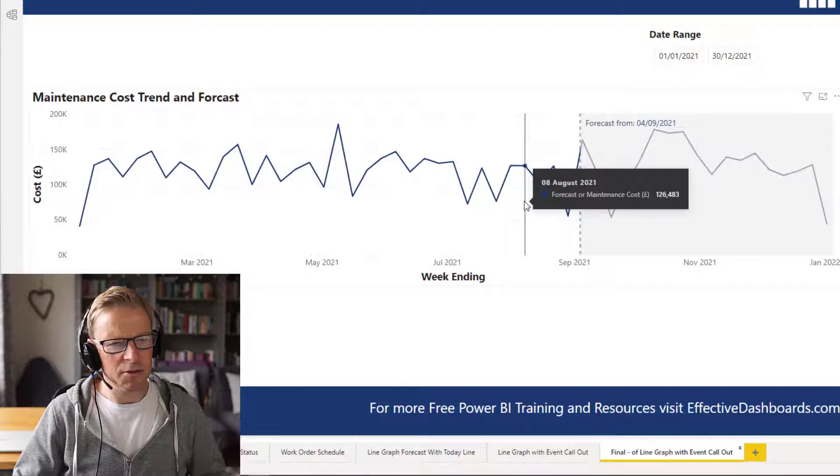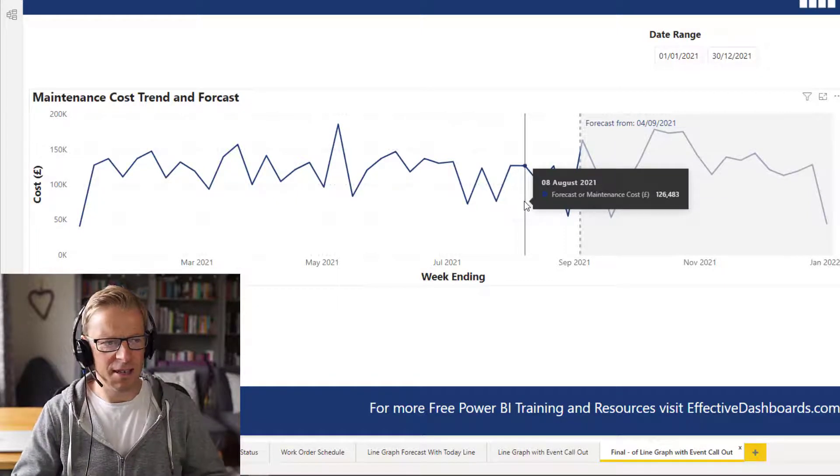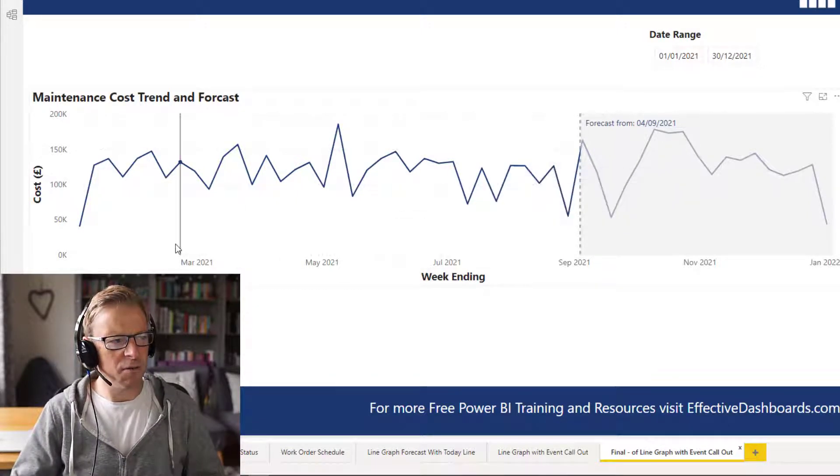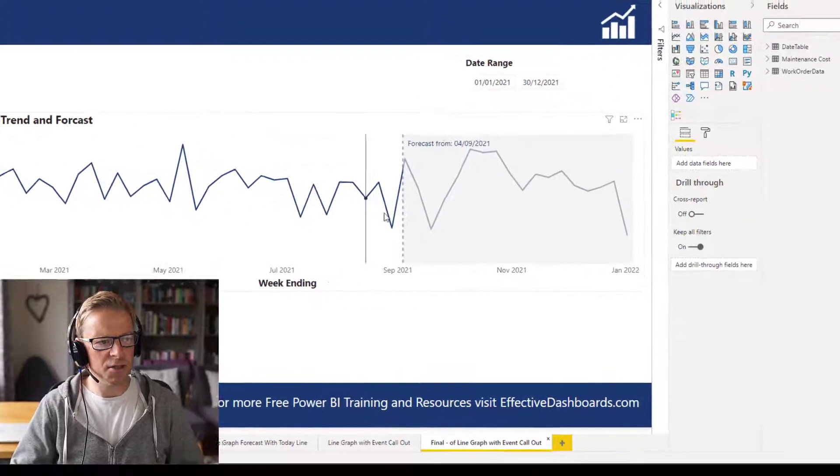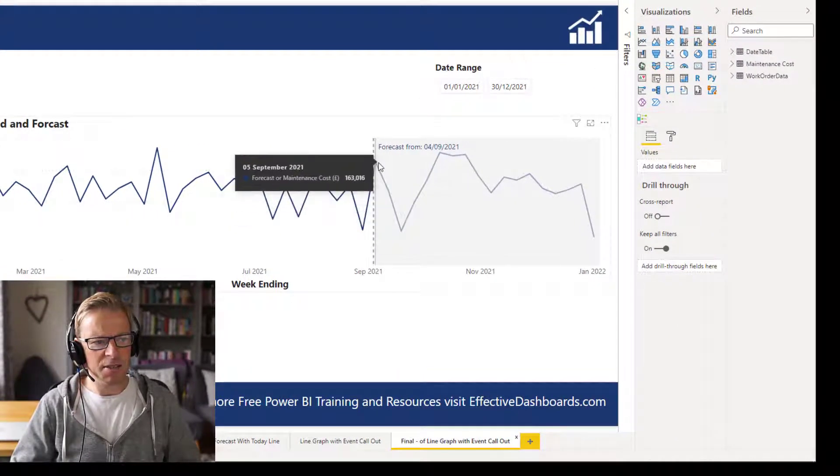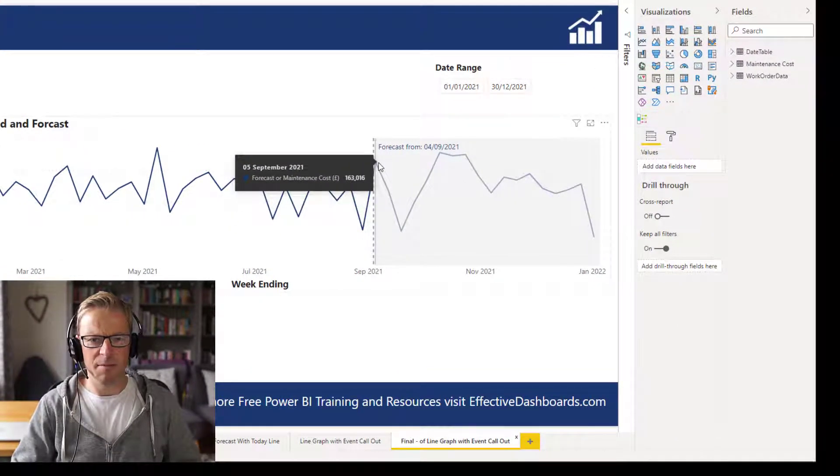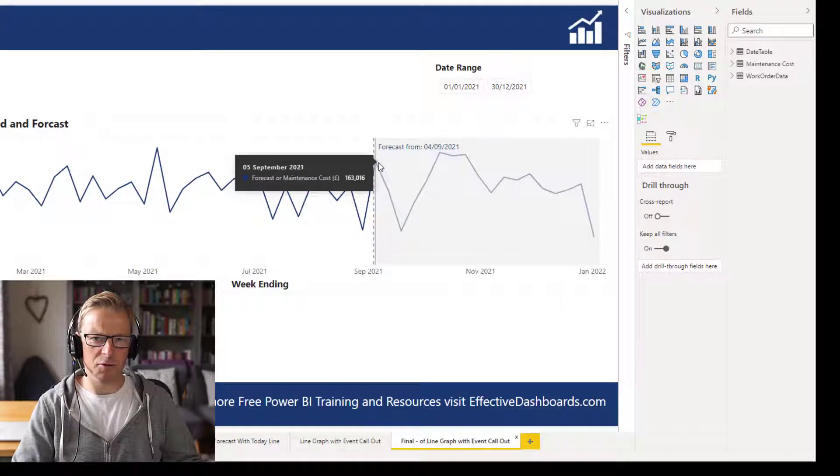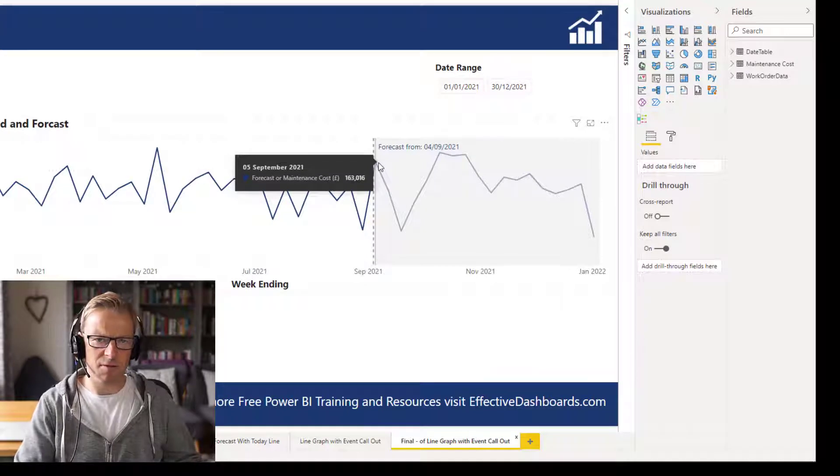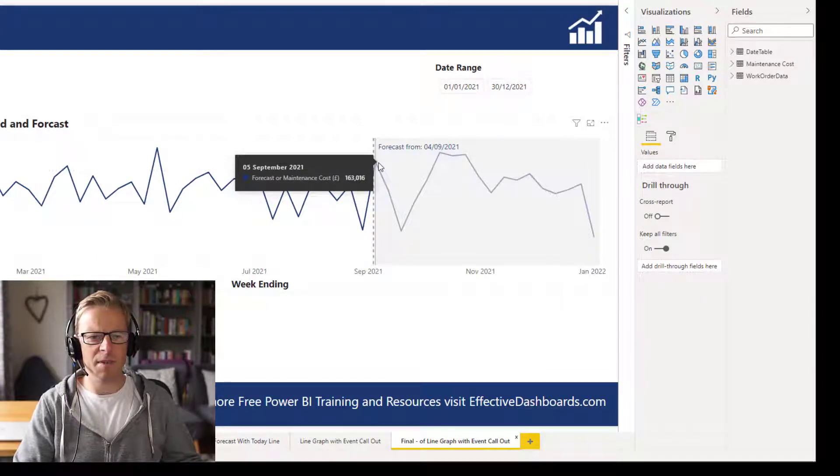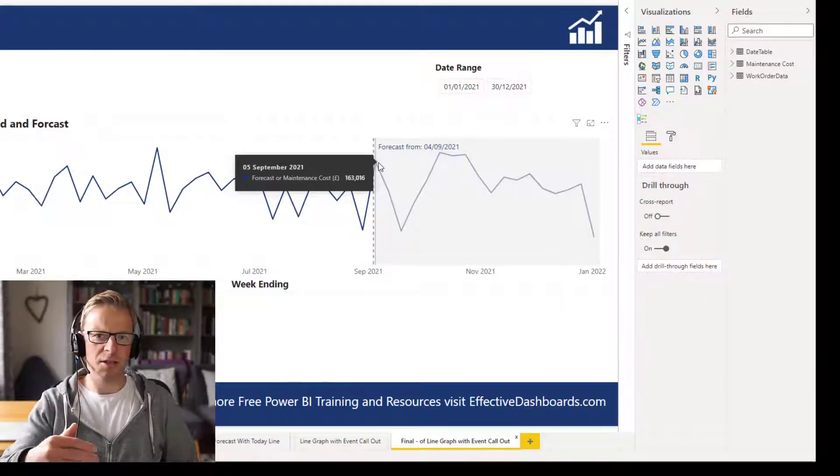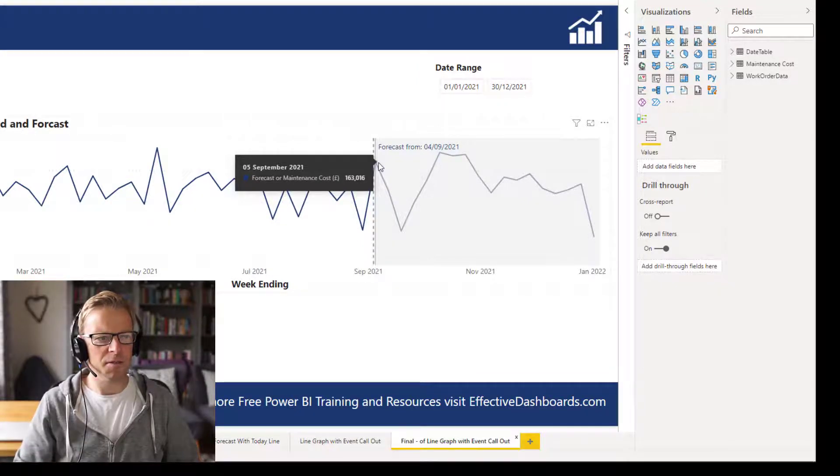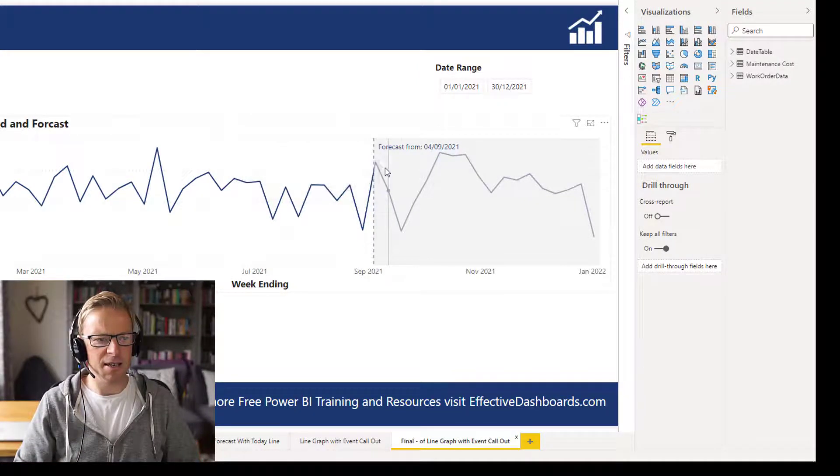Basically, I'll talk you through the setup we've got here. We've got a scenario where we've got a trend of maintenance costs, but once it gets past the current date, it becomes a forecast because we've got the actual costs which are costs that are obviously booked already, and we've got forecast costs into the future that we want to basically trend.